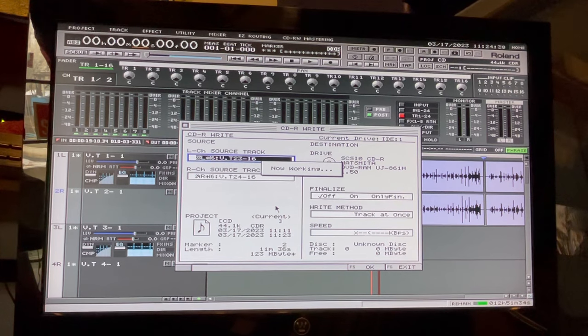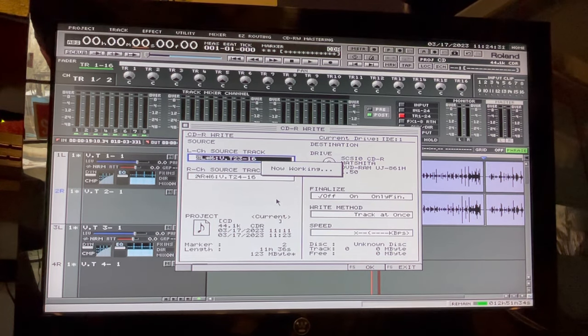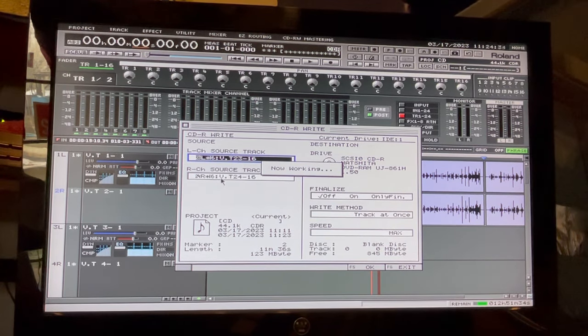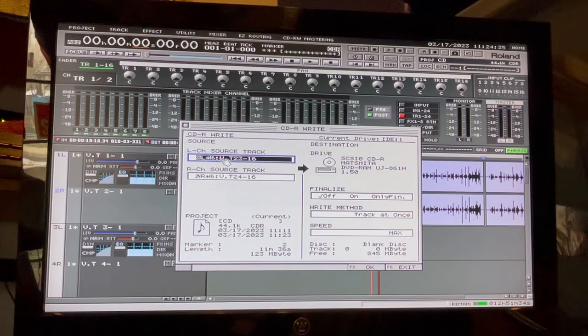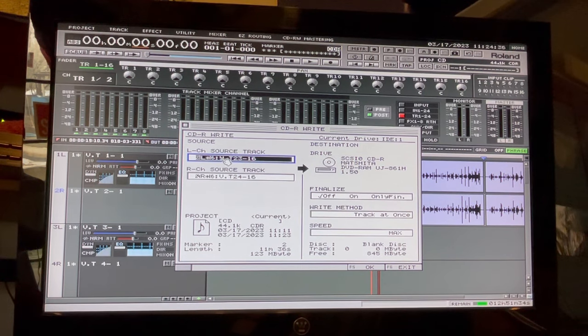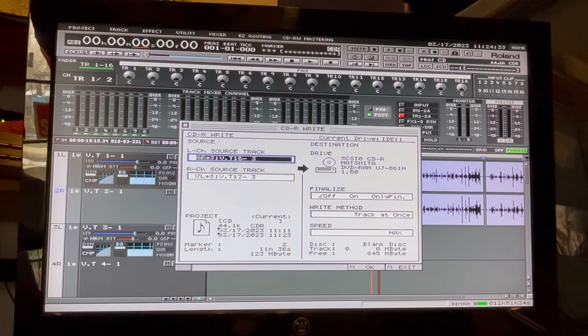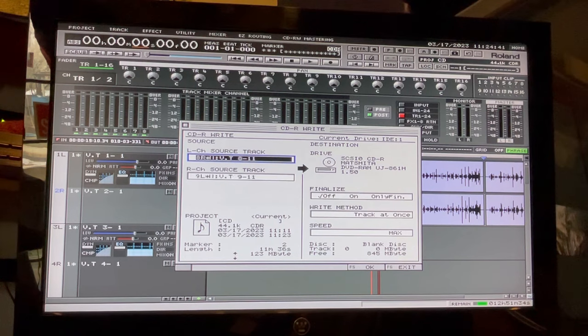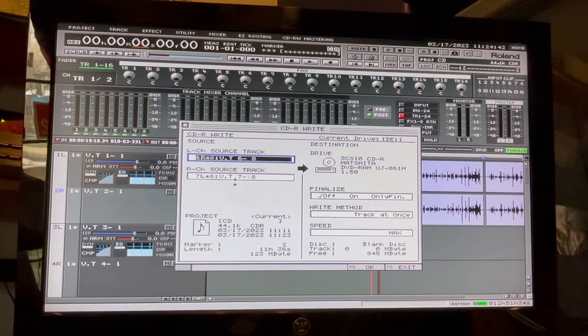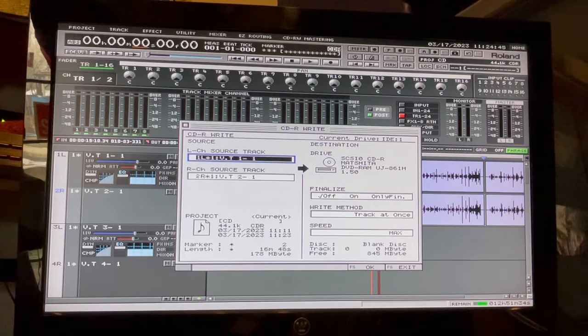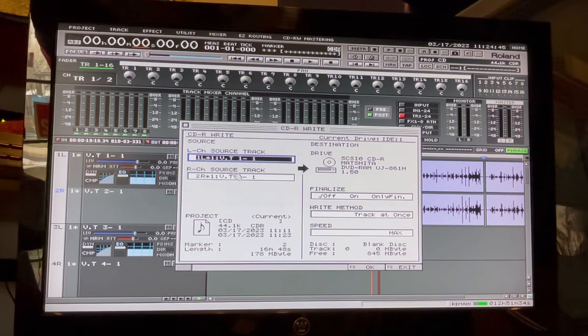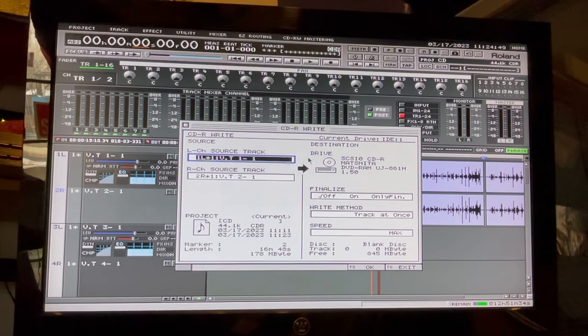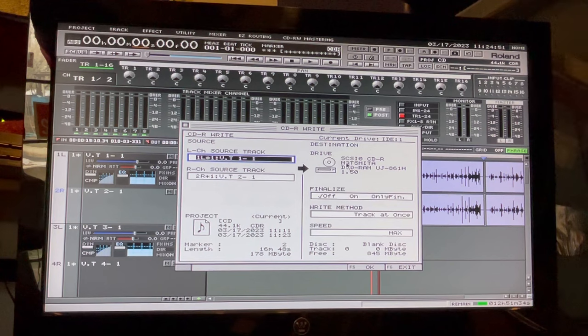OK, we got the disc in there. Now what we want to do, we're going to change this up. It automatically went to our 23 and 24, which are usually your master tracks here. We're going to go one and two since that's where we have our tracks.